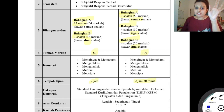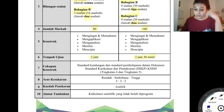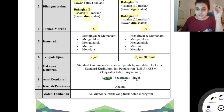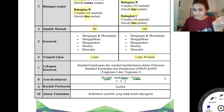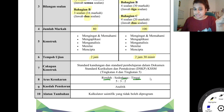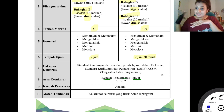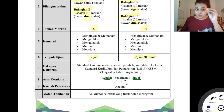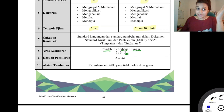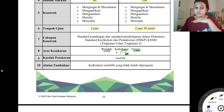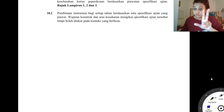Now let's look at the difficulty levels. It's written here as aras rendah, sederhana, and tinggi in a ratio of 5:3:2. So for a 100-mark paper, roughly 50 marks are aras rendah, 30 sederhana, and 20 are aras tinggi, which are the HOT questions. When doing revision, make sure you include aras tinggi questions, but also maintain balance — make sure you can manage all the aras rendah questions too.